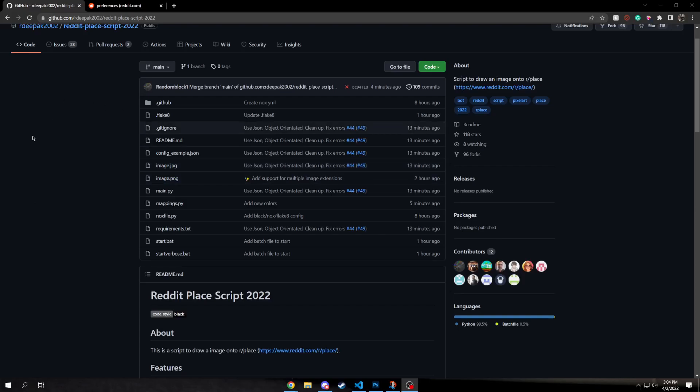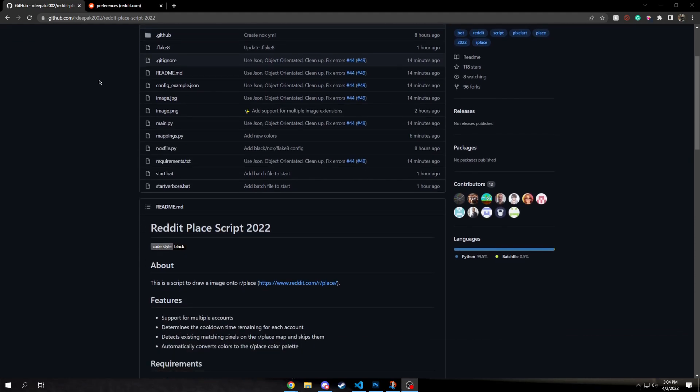Hello, this is going to be a quick video on how to set up the bot so that you can place down blocks automatically on r slash place.